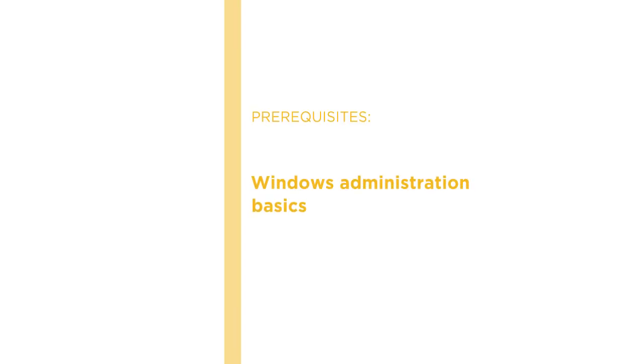Before beginning the course, you should be familiar with Windows Administration Basics. No previous SharePoint experience is required.